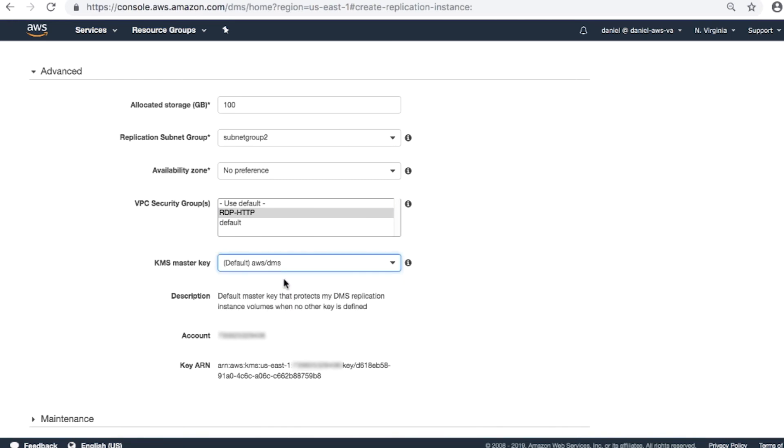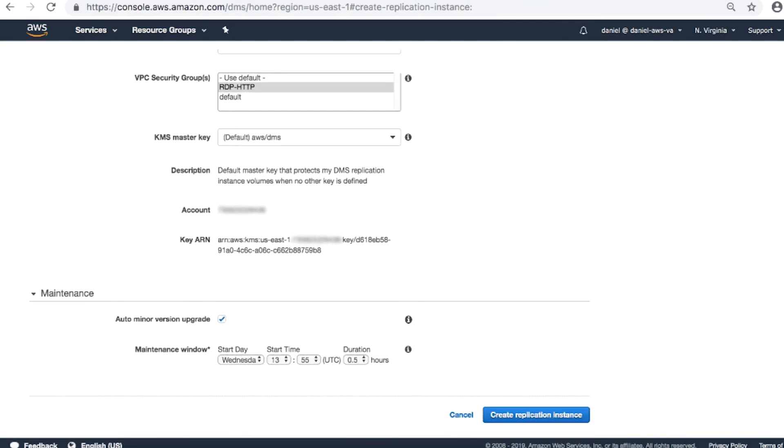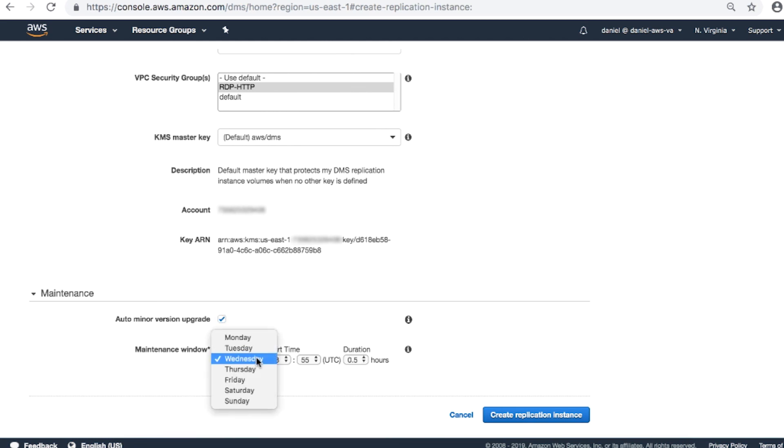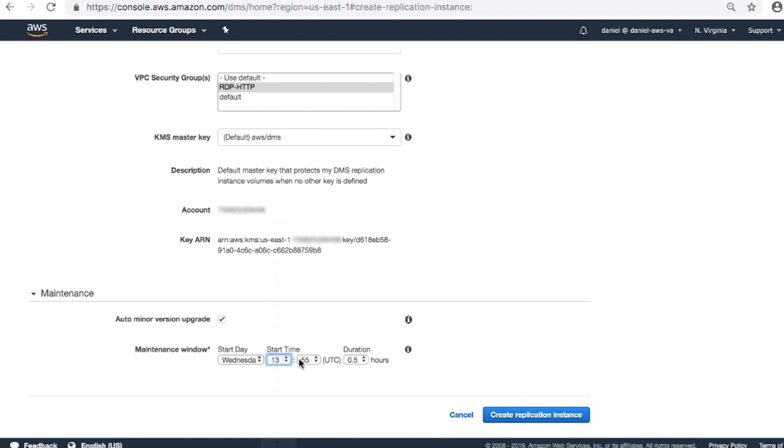The other fields are auto-populated: Description, account, key ARN. Expand the maintenance section and then complete the fields. Order minor version upgrade: Check the check box. This allows minor engine version updates to be applied automatically whenever they become available. Maintenance window: Specify the weekly time range in UTC for the time that you'd like the system maintenance to occur. Choose the start day, the start time, and duration.